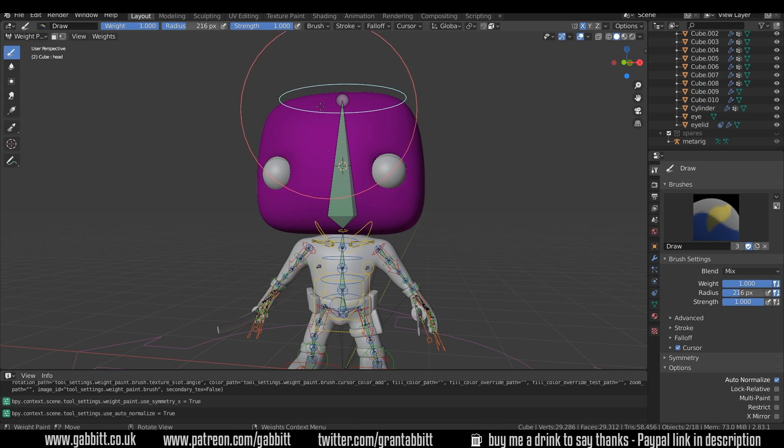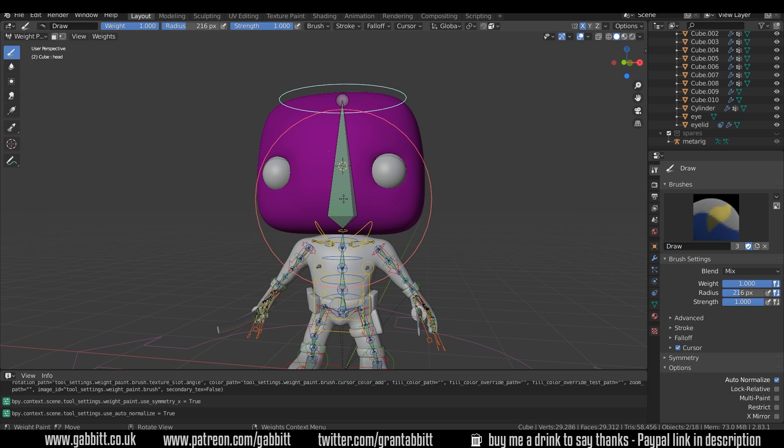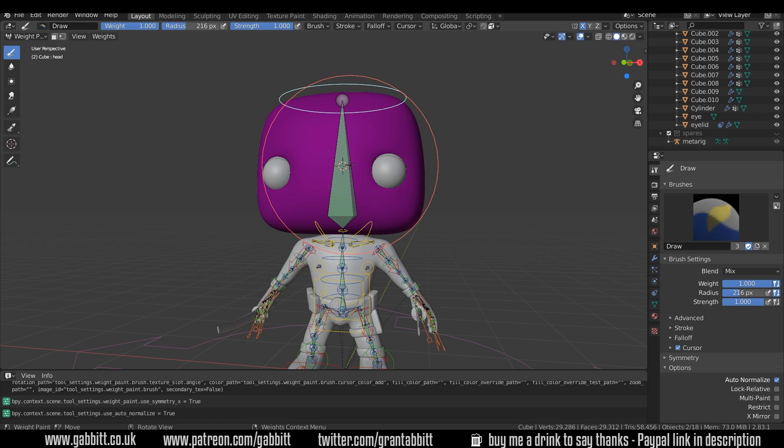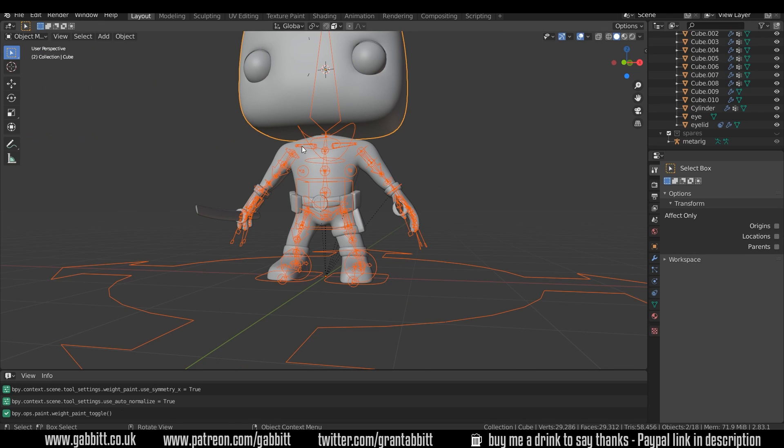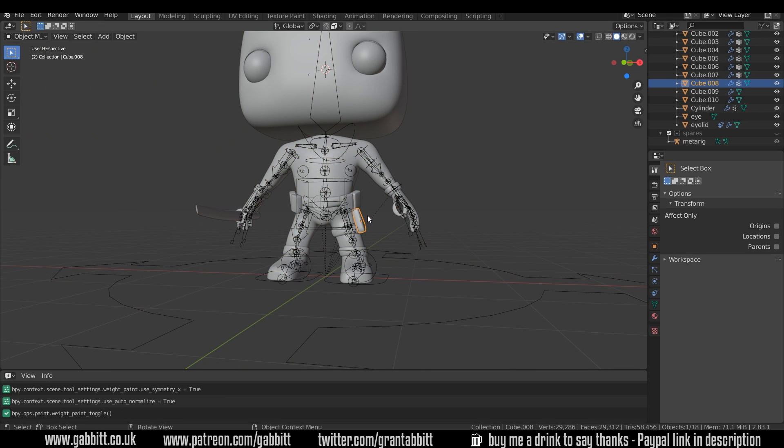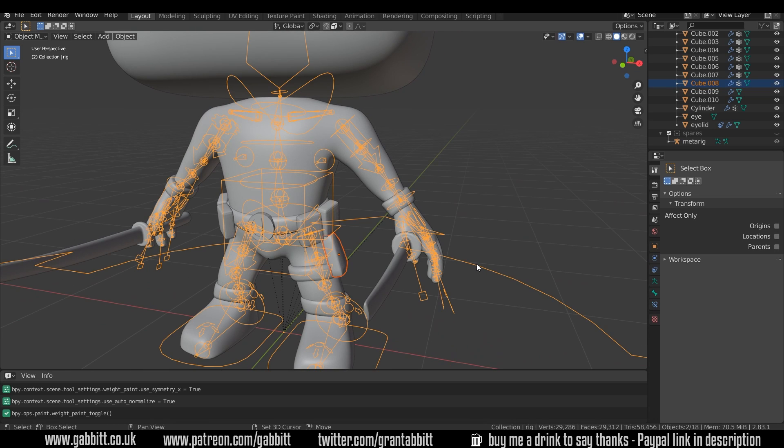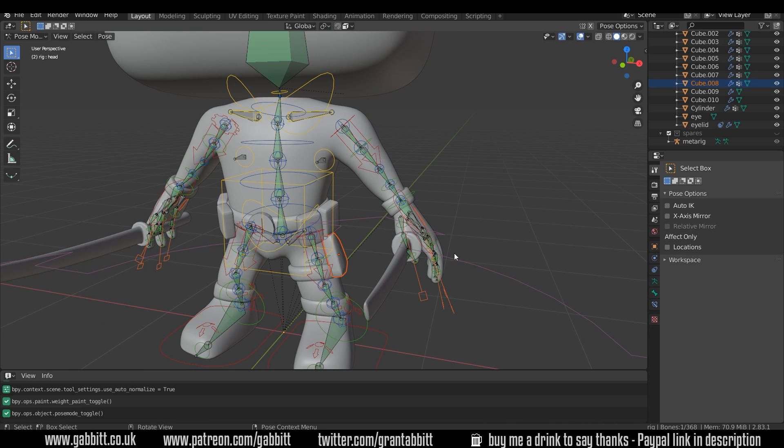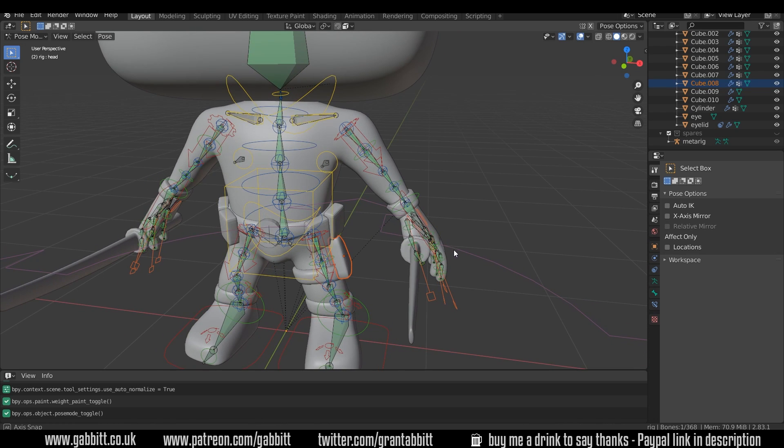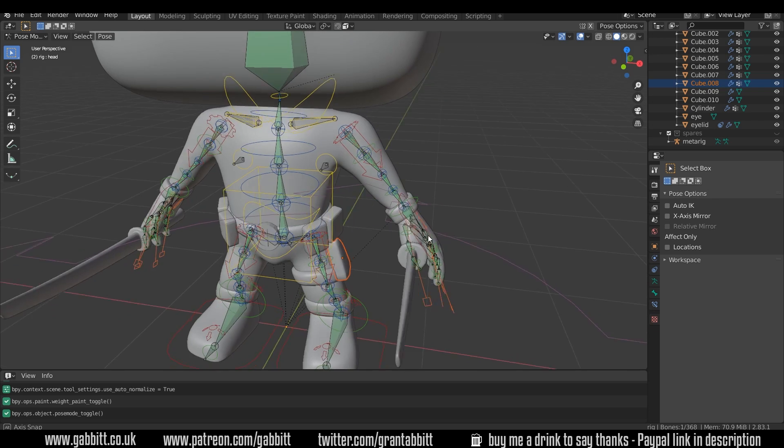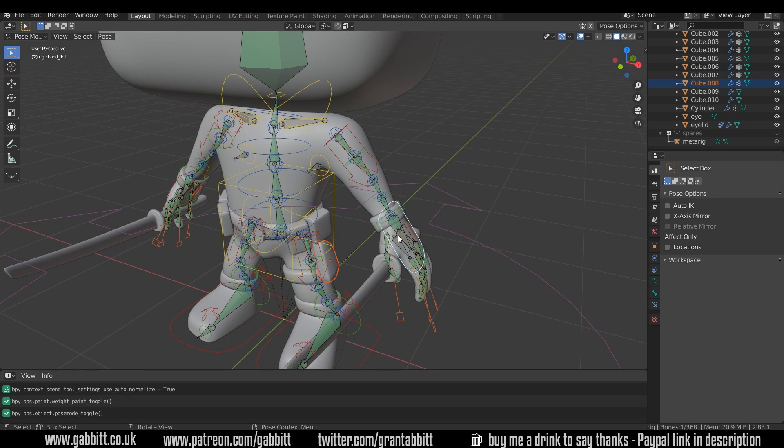There's a slightly quicker way if you know that one shape is going to only be linked with one bone. For example, I'll go back to object mode and select this object down here.